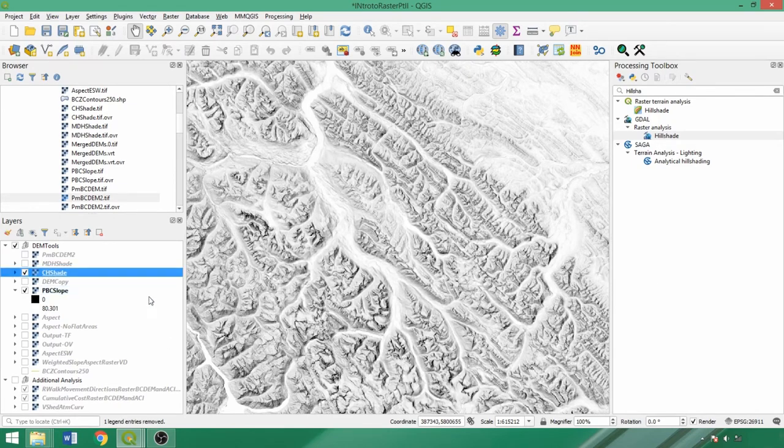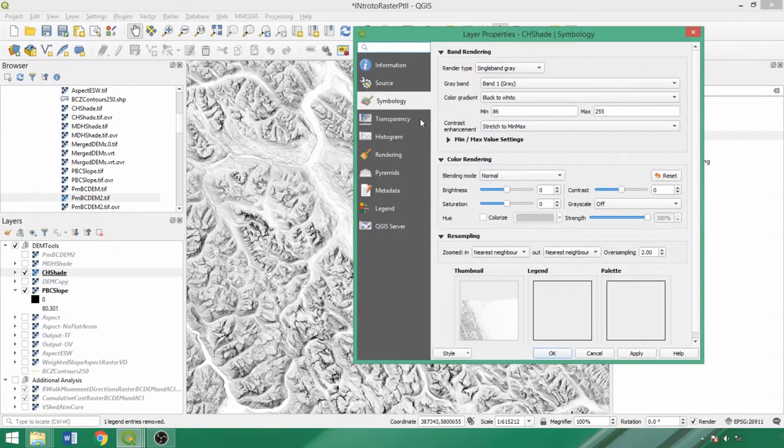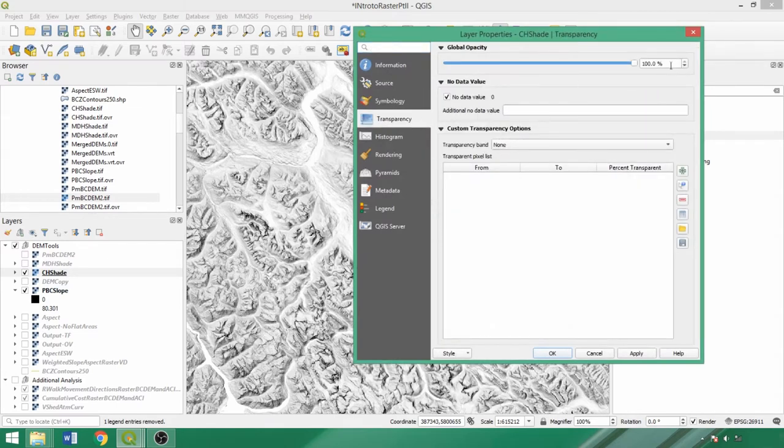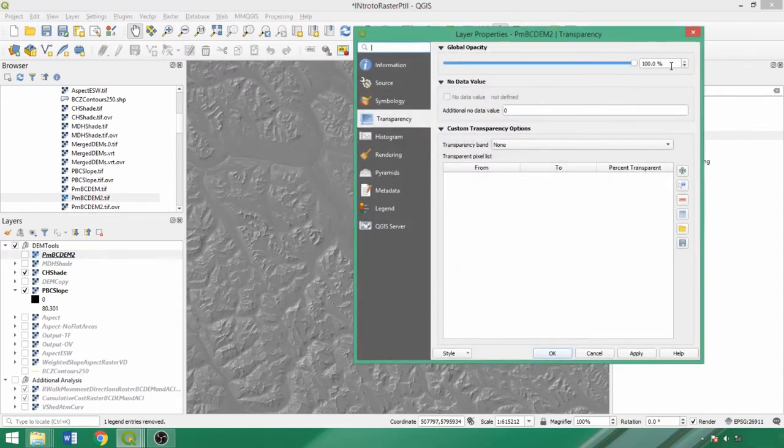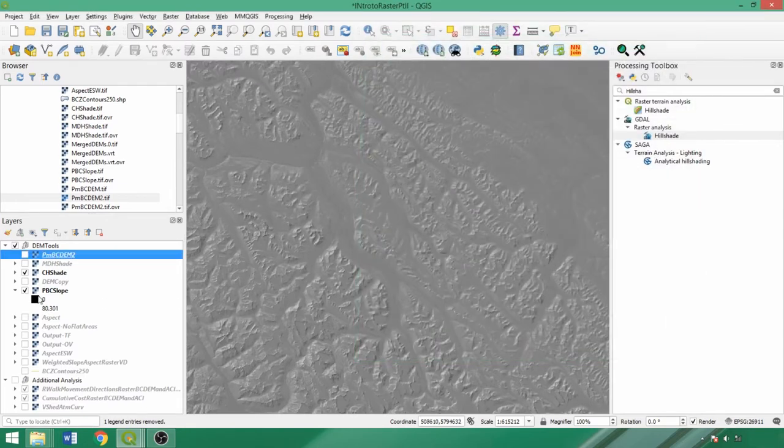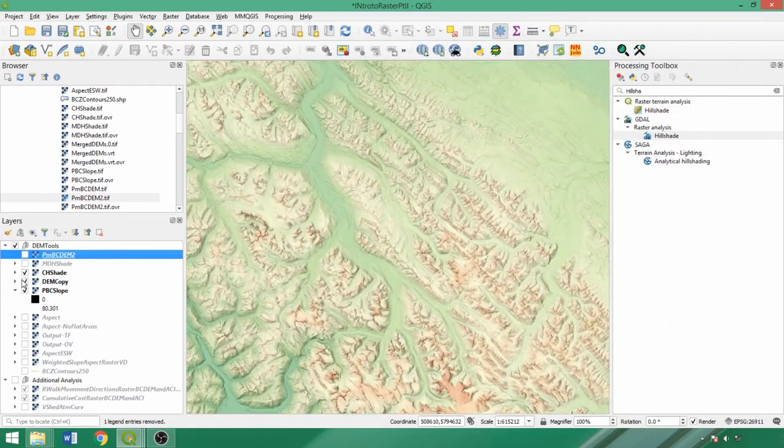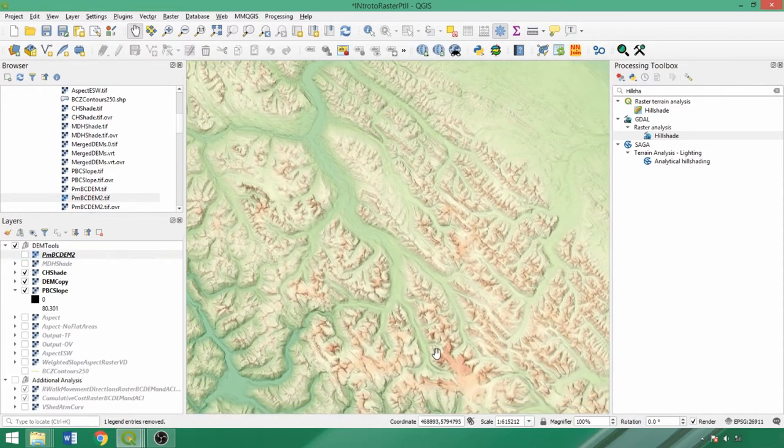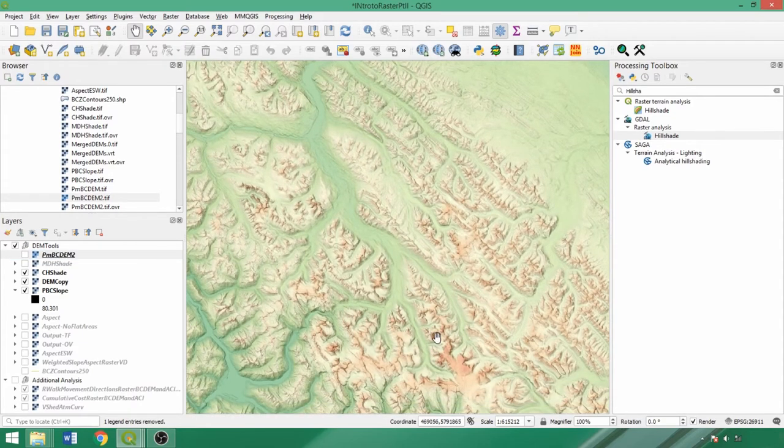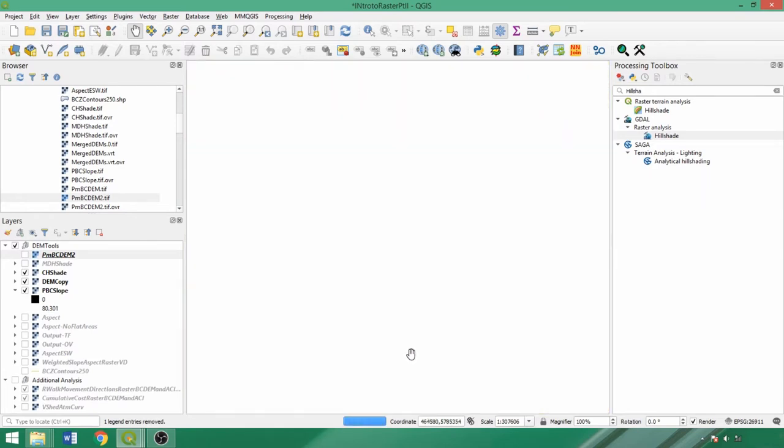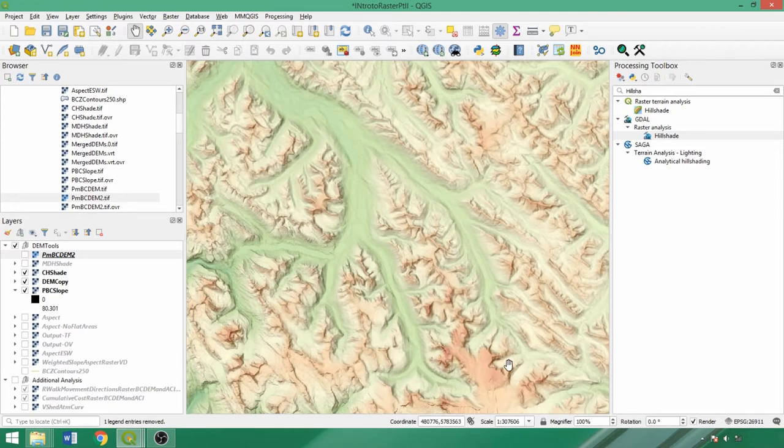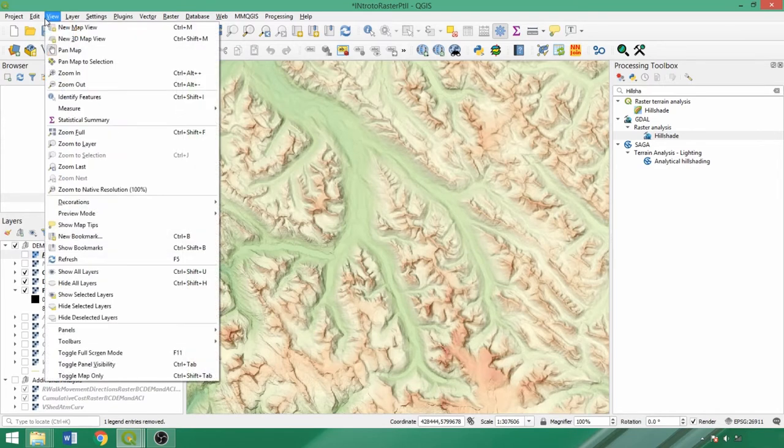In the transparency tab, set the global opacity to 50%. Now let's toggle on the duplicated DEM and drape the hillshade over it. This is another standard visualization of DEMs. It provides a pseudo-3D visualization with the texture of the mountainous terrain draped over the pseudo-color visualization of elevational changes, and we could use any of our output hillshades for this purpose.